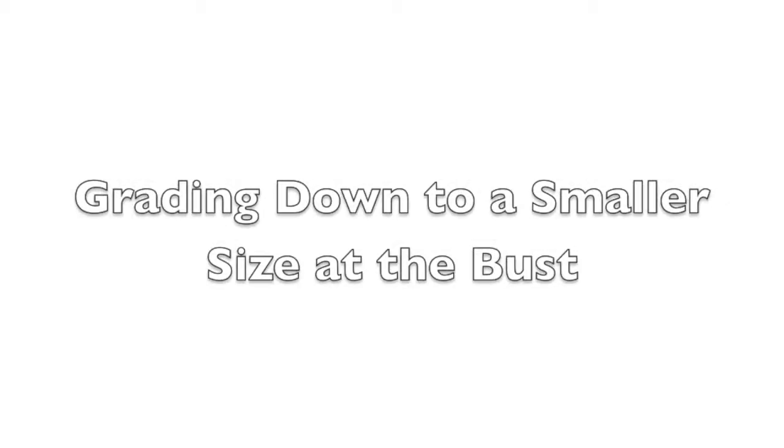Now, for grading to a smaller size at the bust. In this example, the hips won't be changing size, so we'll only work on the top half of the pattern pieces.